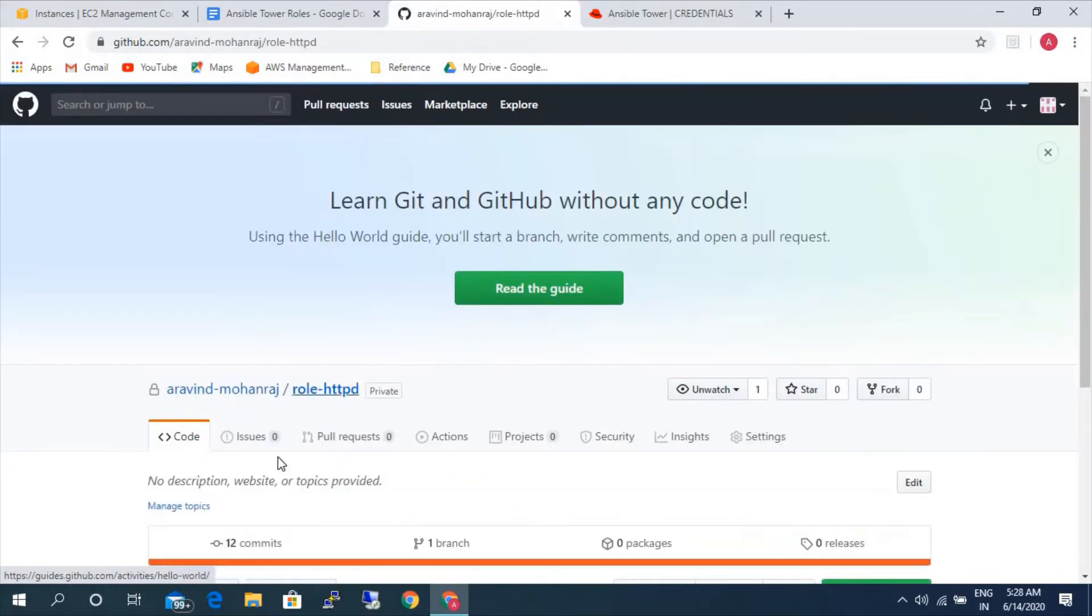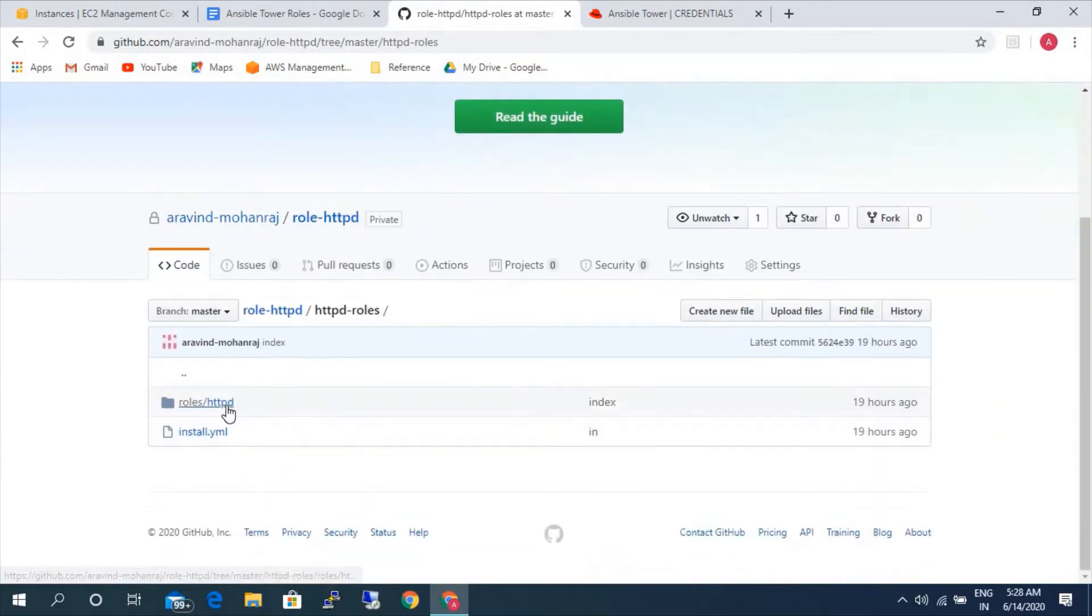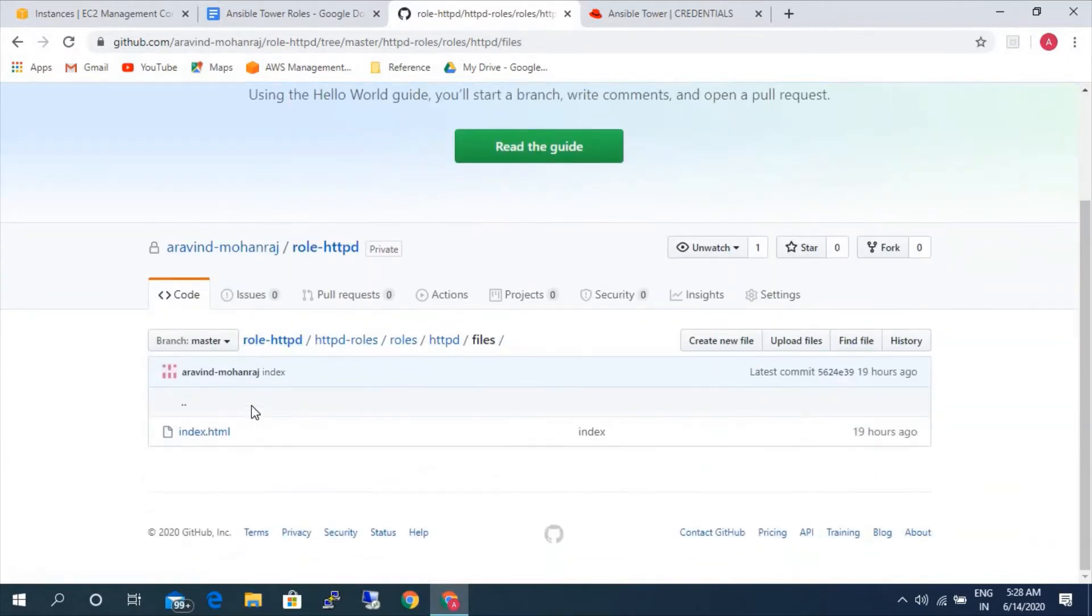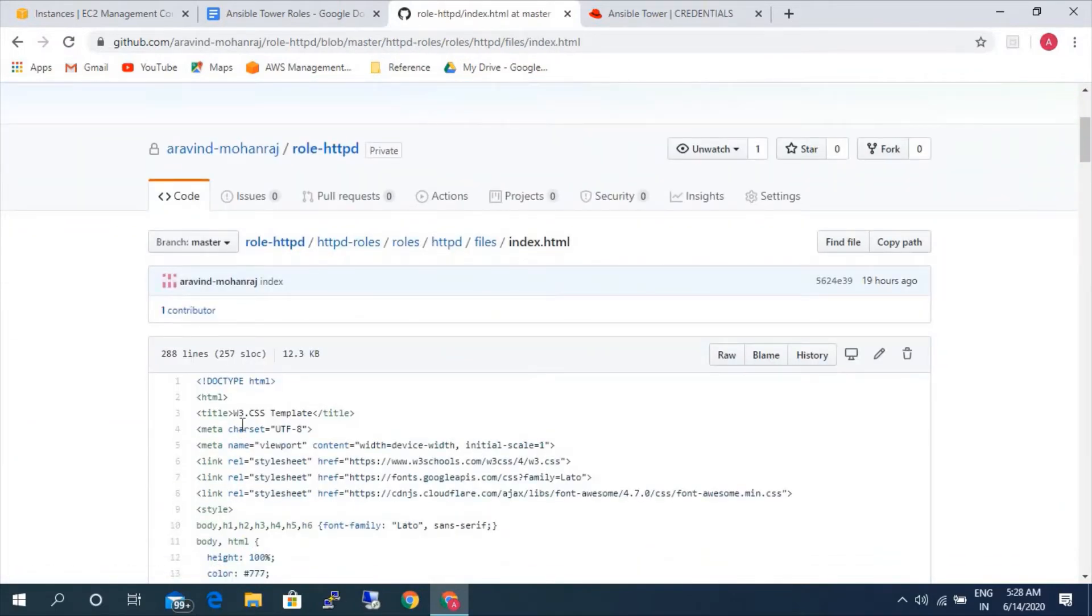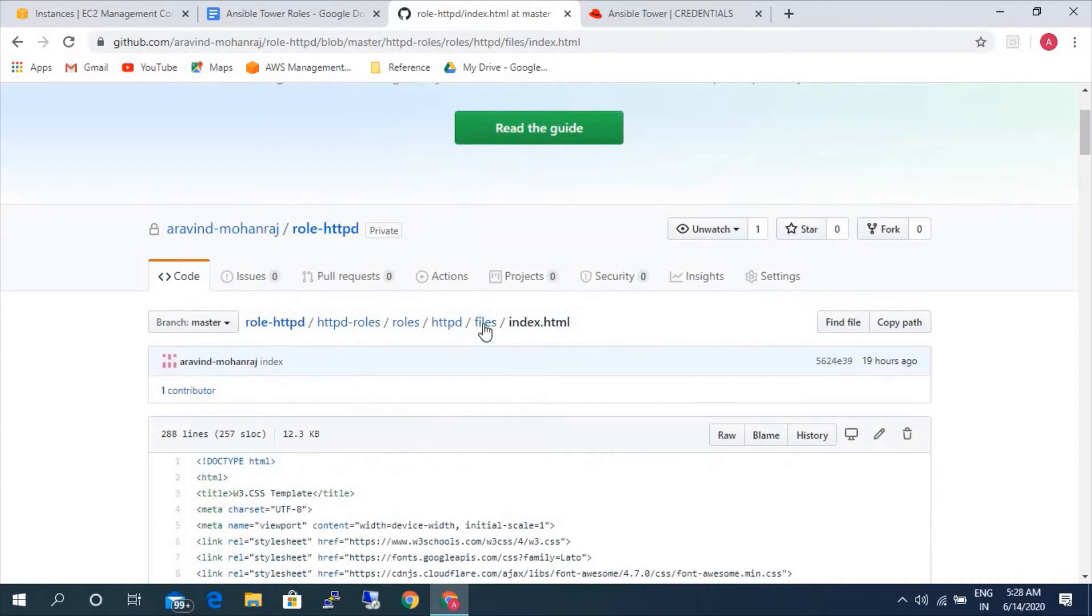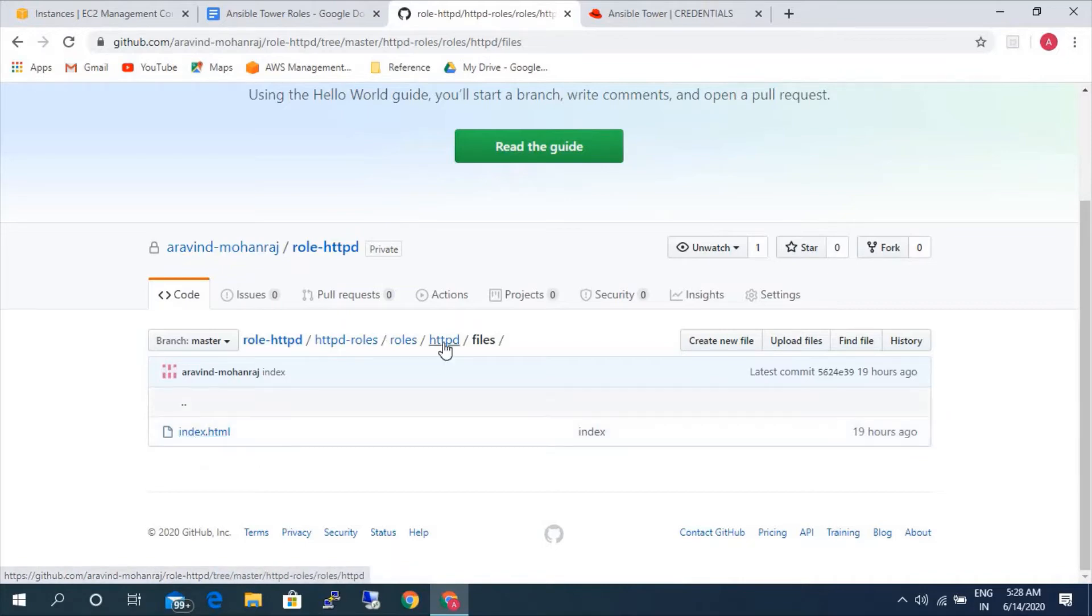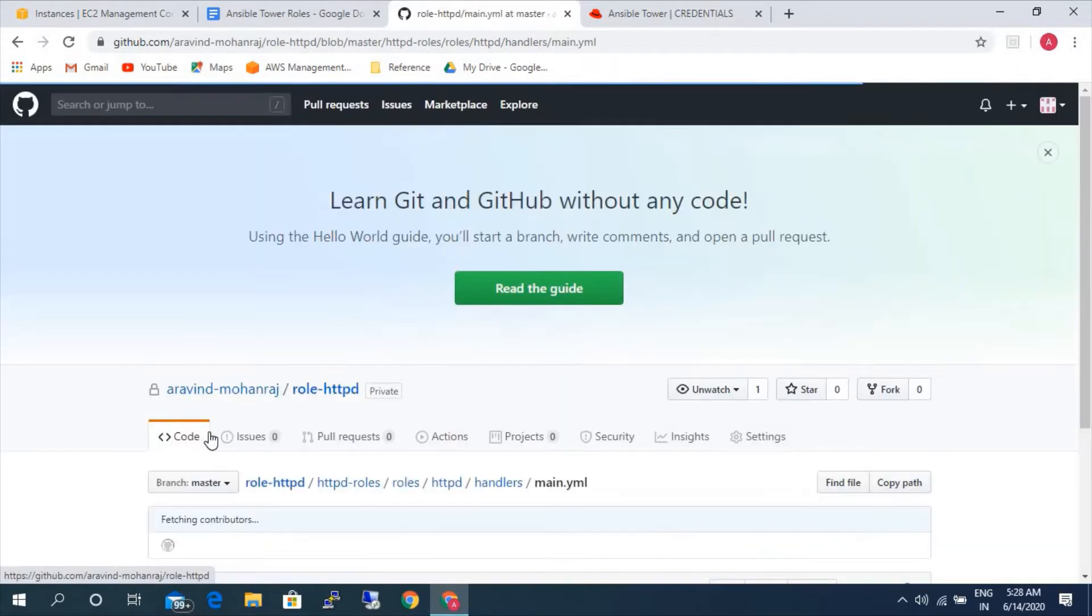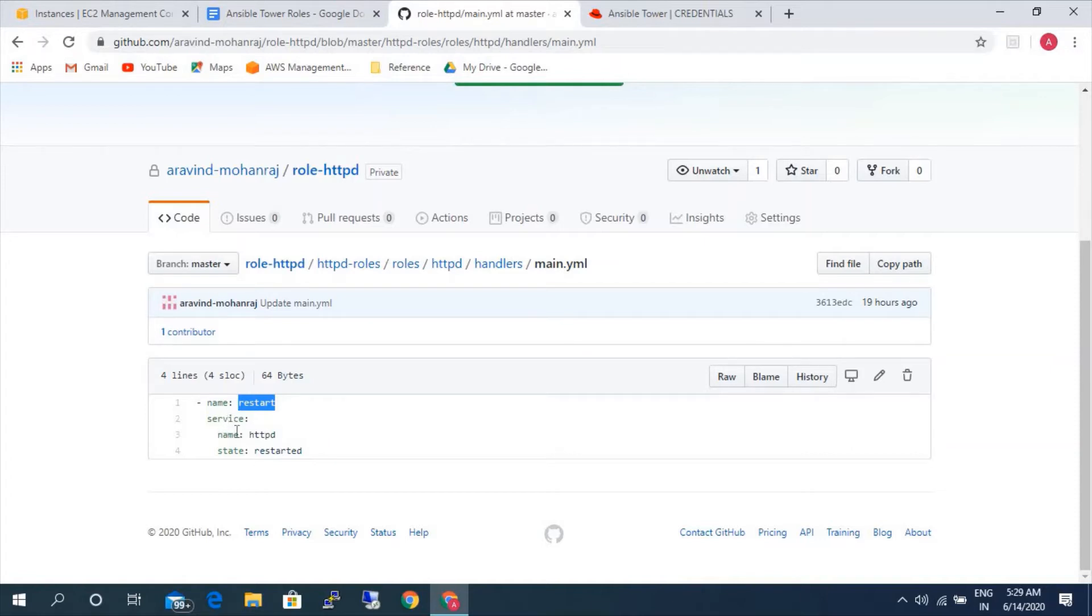We will be seeing handler and files. So files as we saw in task, there was a copy module. This is some web page, sample web page that I have. So I have just uploaded here under files. So this particular file will be copied to the destination server. Handler - every time we call a handler, then this particular service will restart. So the handler that we notified there was restart. The handler restart will restart the httpd service.